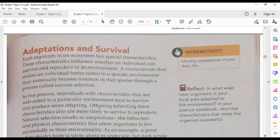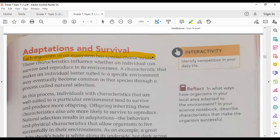Before talking about interactions, you must know that all organisms have adaptations. Every organism in an ecosystem has special characteristics, and these characteristics or adaptations help the organism to fit into its environment — to live and survive. These characteristics influence whether an individual can survive and reproduce in its environment. A characteristic that makes an individual better suited to a specific environment may eventually become common in that species through a process called natural selection.